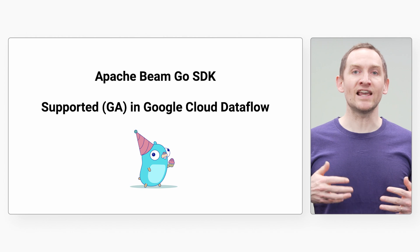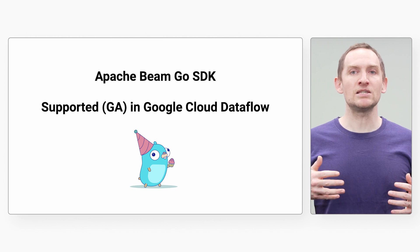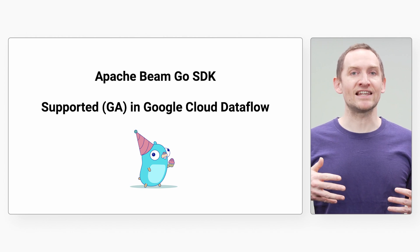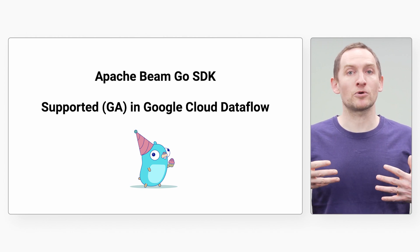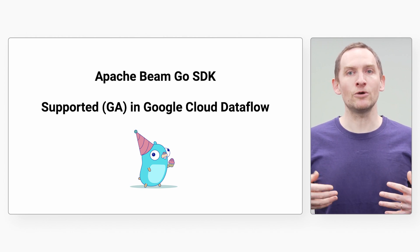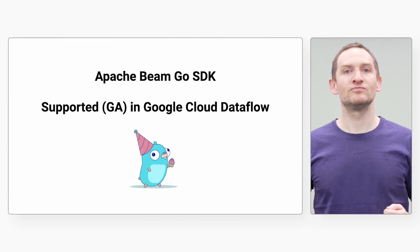Apache Beam now has a Go SDK. And the icing on the cake, the Apache Beam Go SDK is now supported in Google Cloud Dataflow.